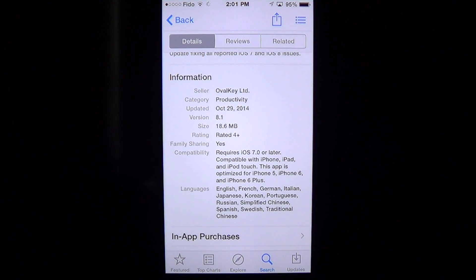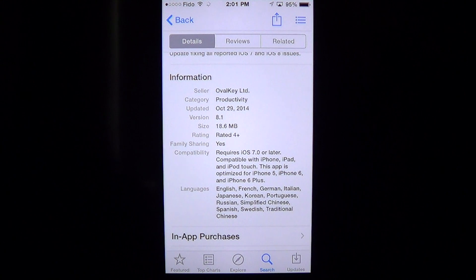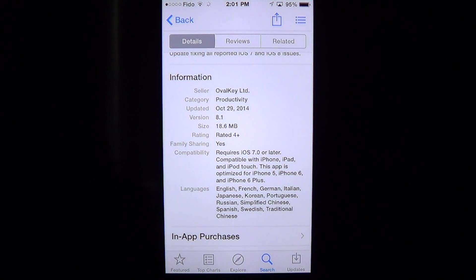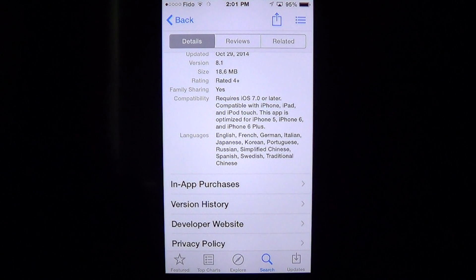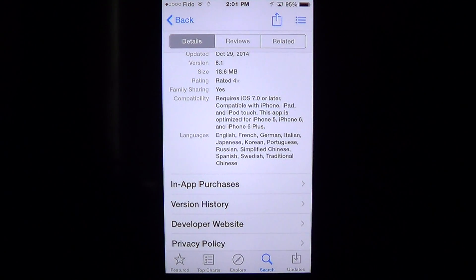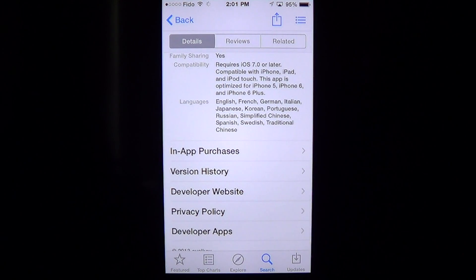It's an 18.6 megabyte download, requires iOS 7 or later, so it works only on the latest devices. It's compatible with iPhone, iPad, and iPod touch, and optimized for the iPhone 5, 6, and 6 Plus. It's available in many languages, which is pretty cool.